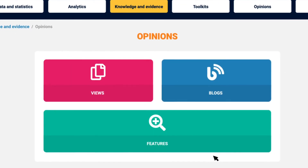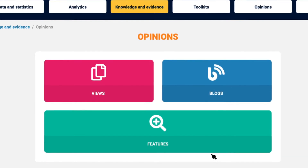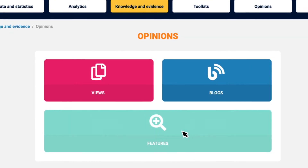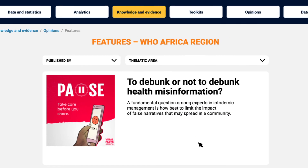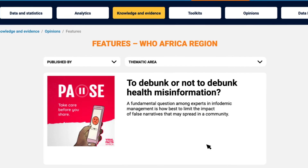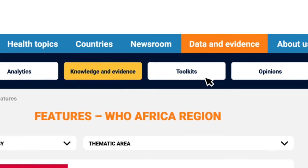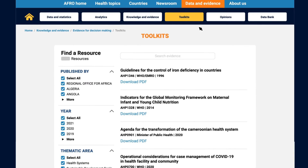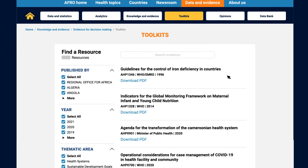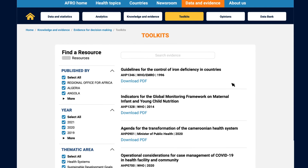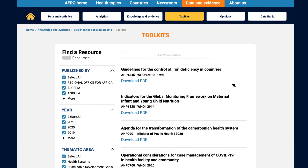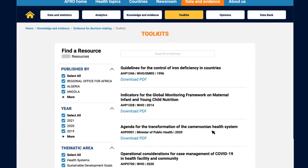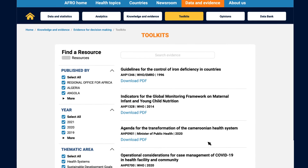Here, countries, partners, and different stakeholders are encouraged to exchange ideas and different takes on how health issues may be tackled. In the way of additional available evidence, the toolkits section provides access to a set of specific resources developed and customized by the regional office or the countries. These are mainly guides and practical tools for addressing various public health issues.